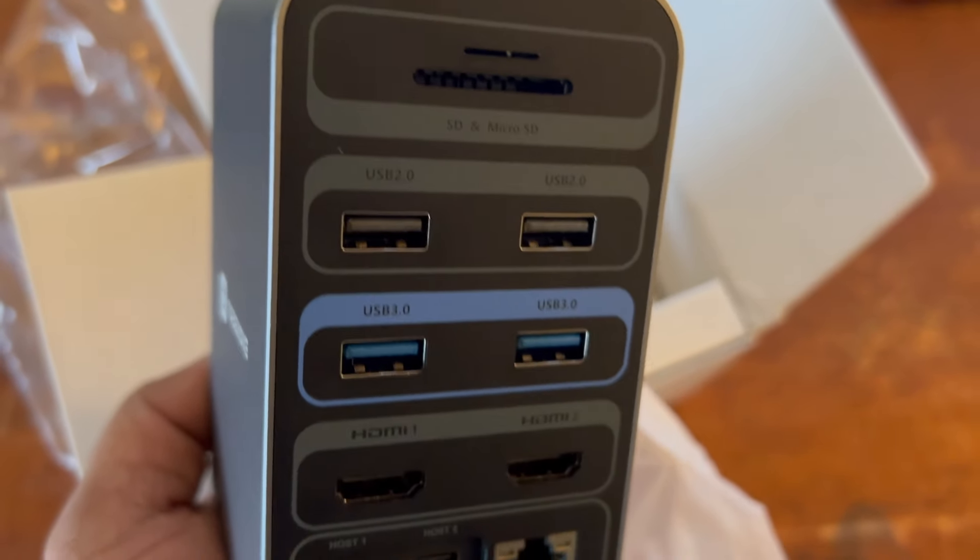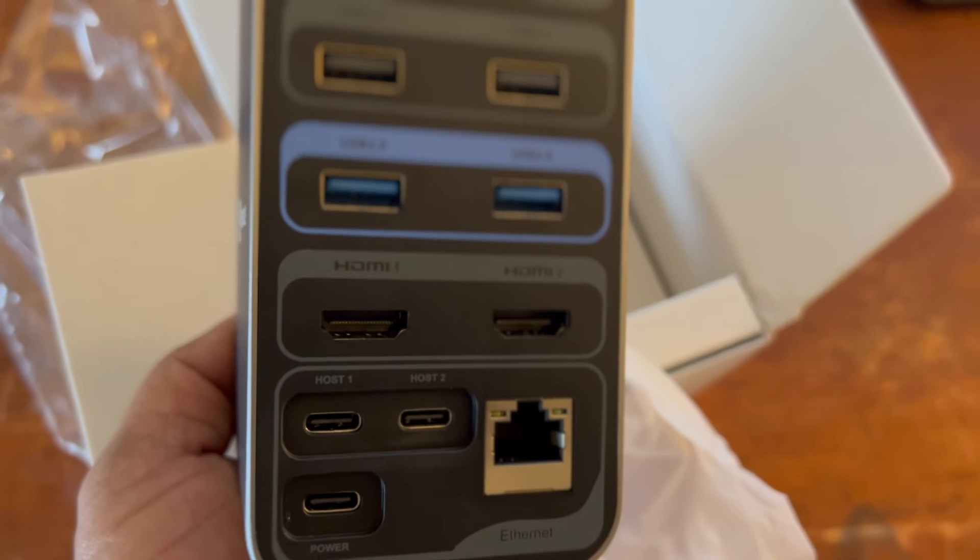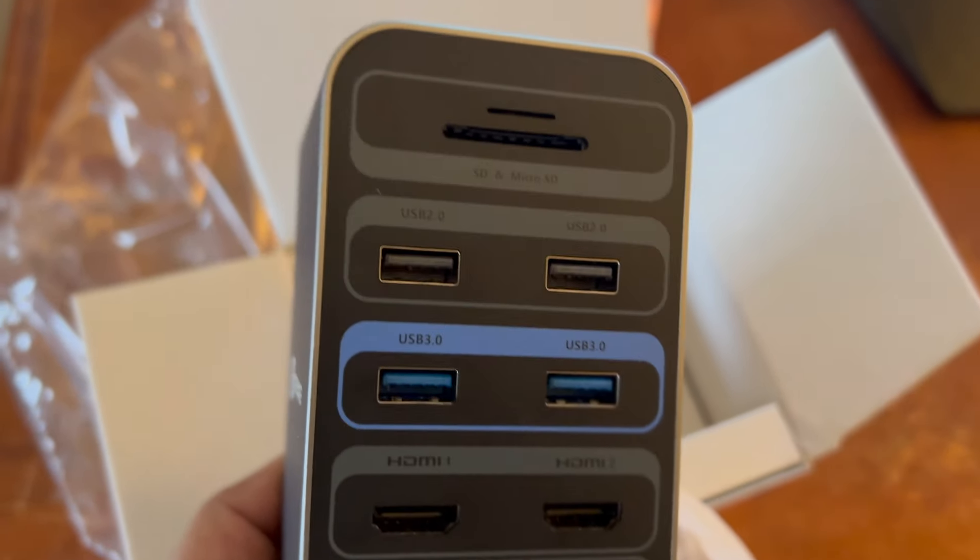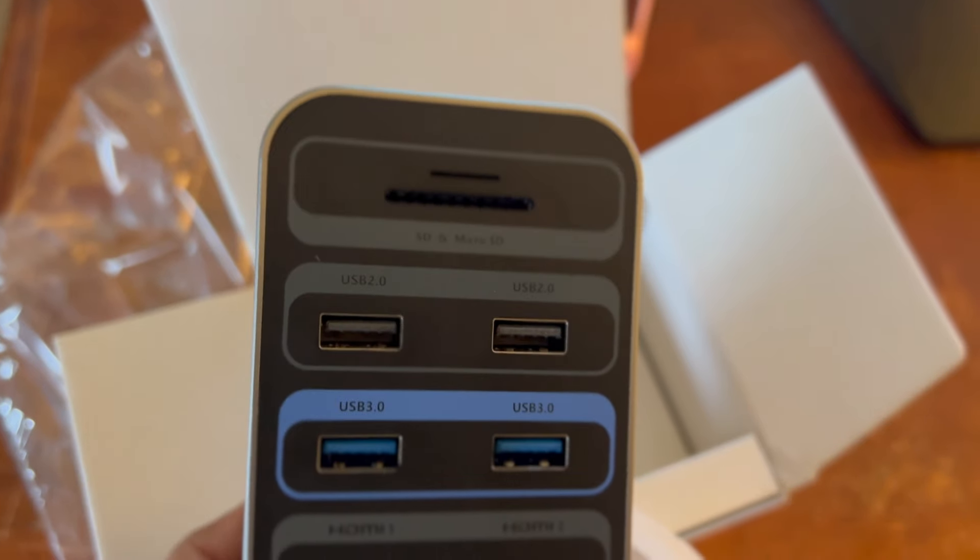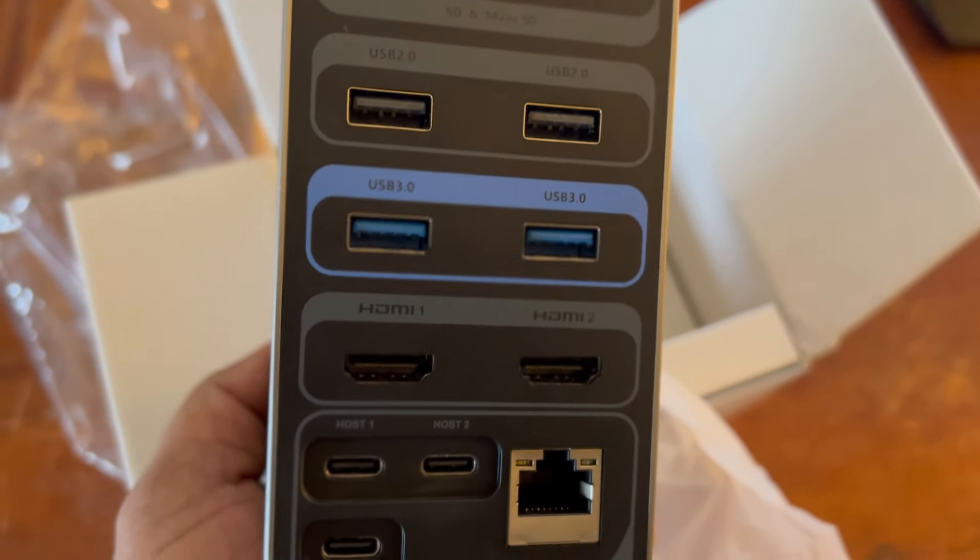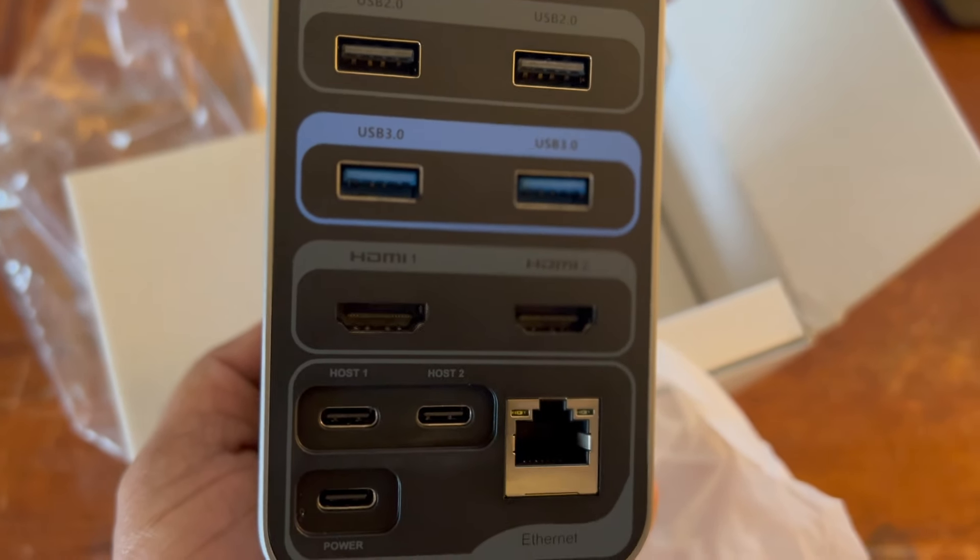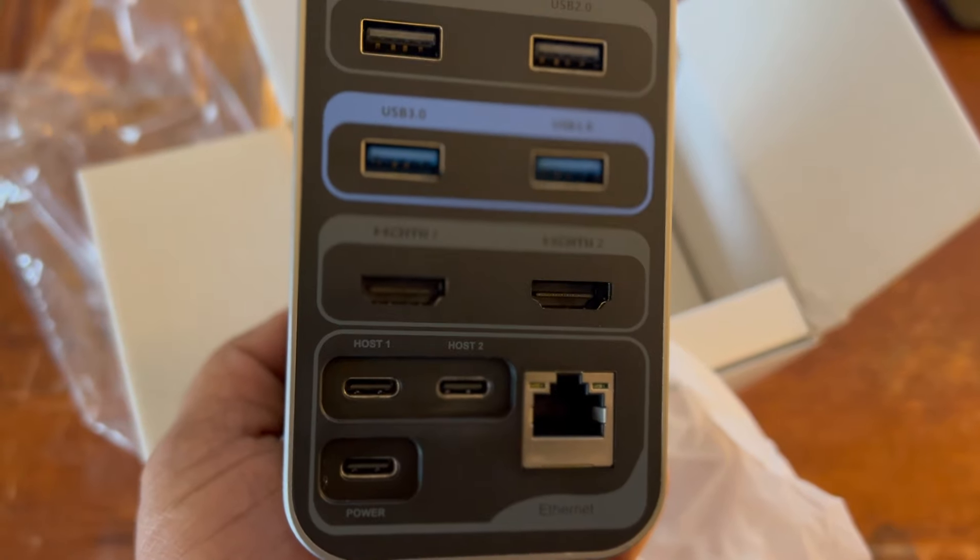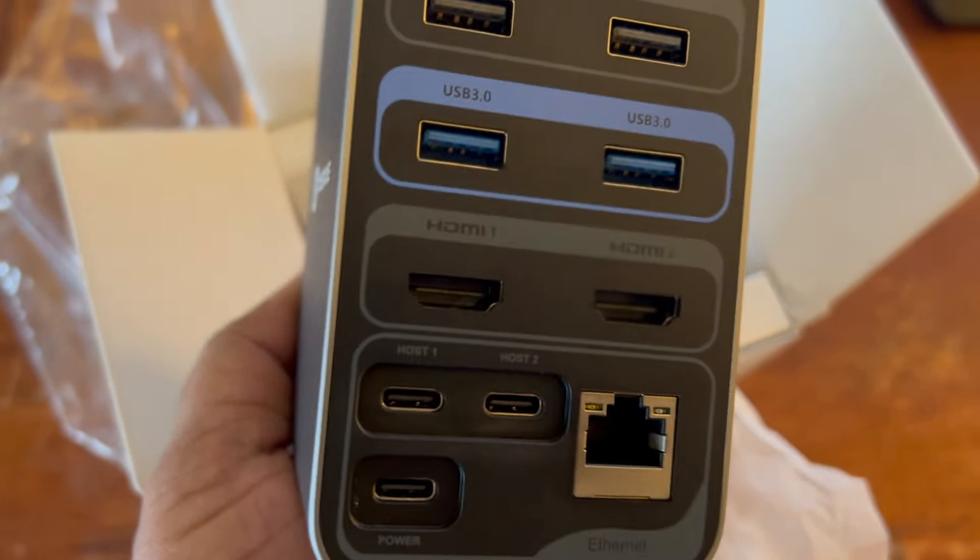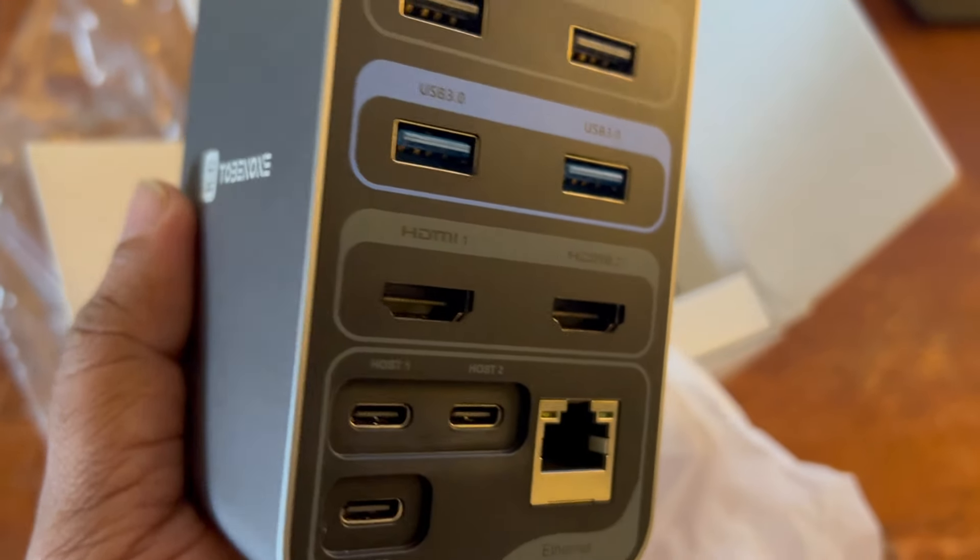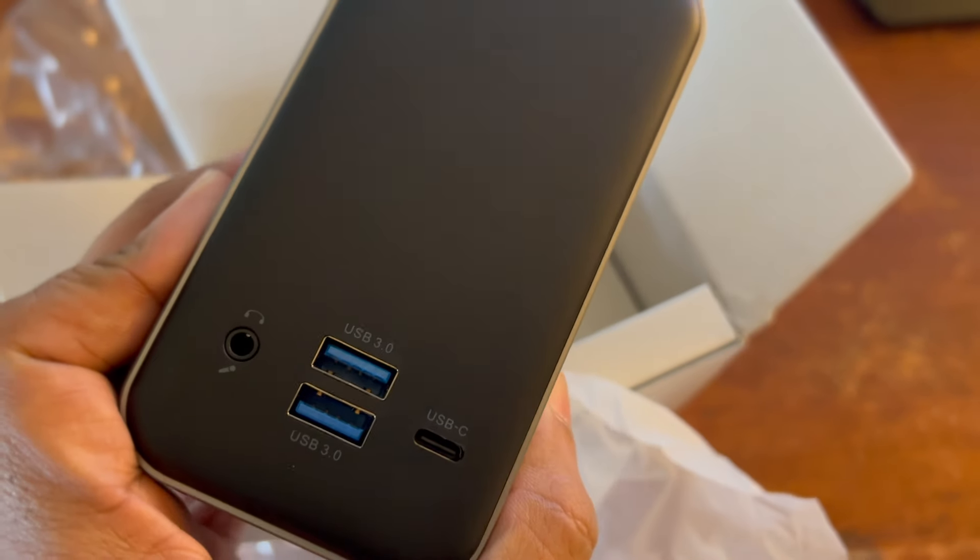It even has a microSD slot, an SD card slot, two USB 2.0 and two USB 3.0 ports, and two HDMI ports which can support up to 4K. We have the USB-C power adapter and an ethernet jack.